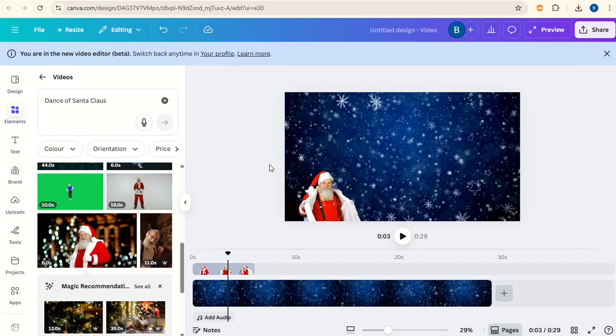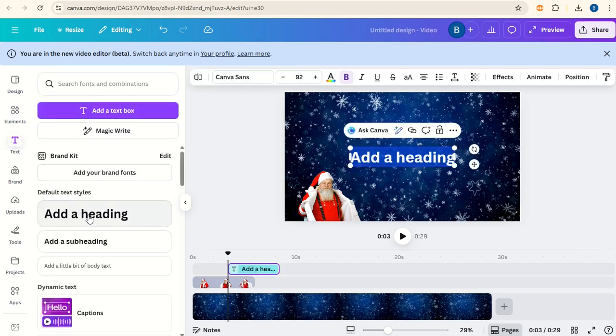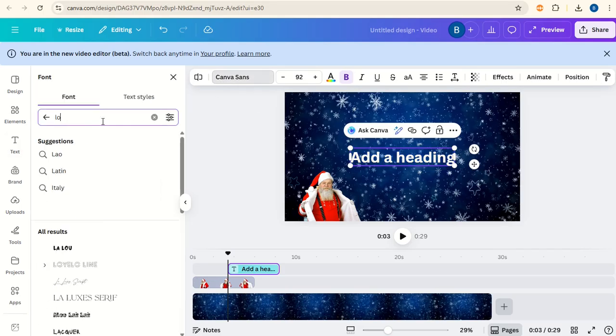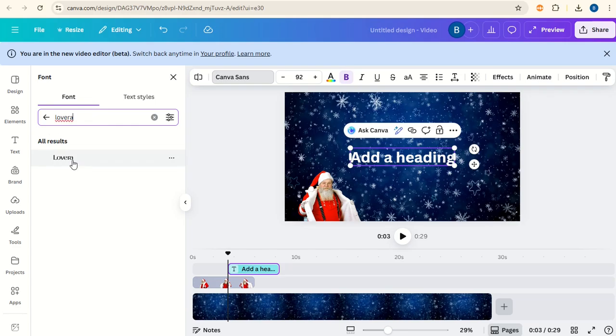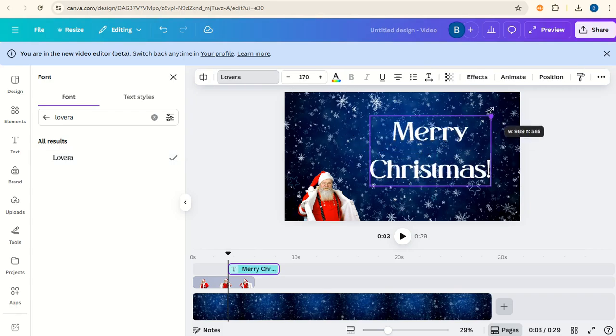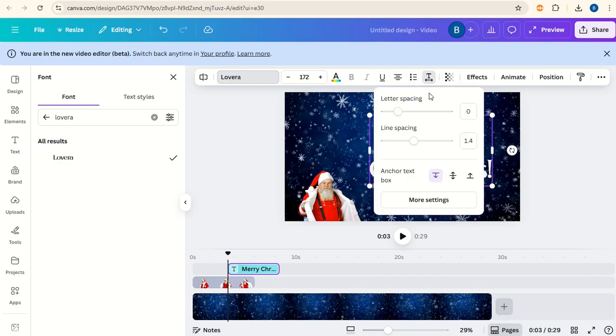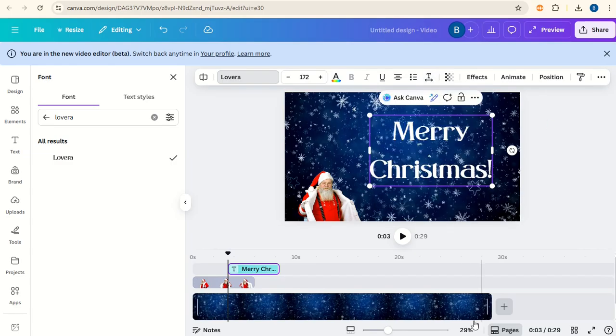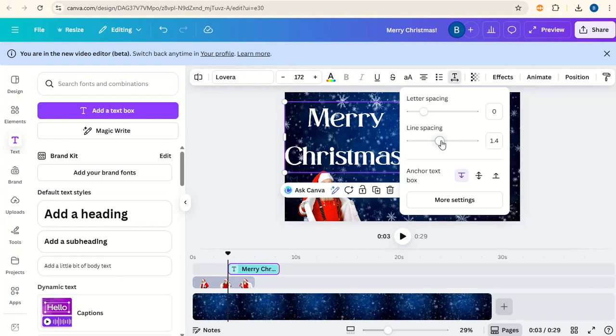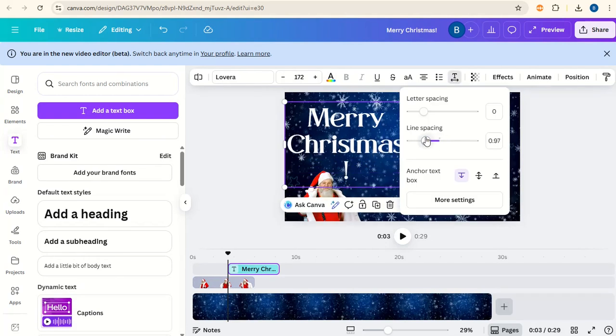Now the next thing we want to do is put some text in. Go to text, add a heading and then we'll change the font to Levera. We'll type in Merry Christmas. Increase the size and we can go to the T here and just decrease the line spacing. Just bring it over so you can see it better. About here.